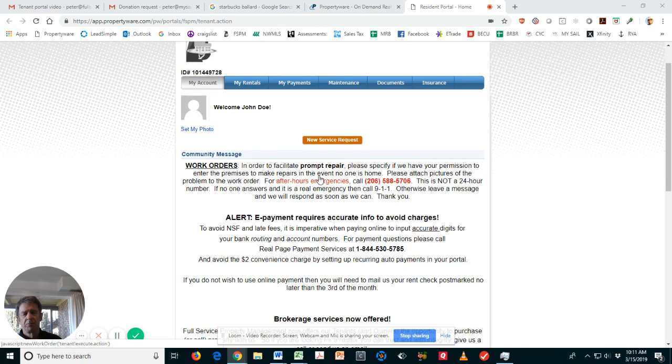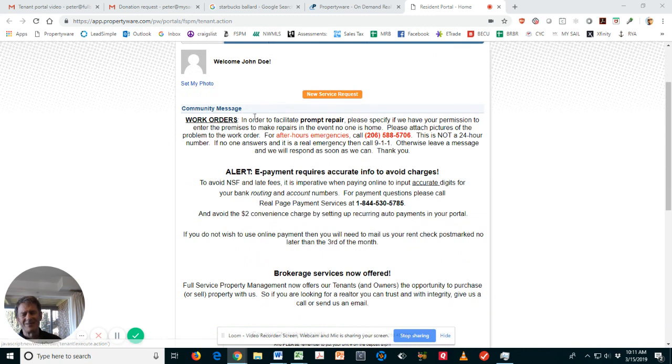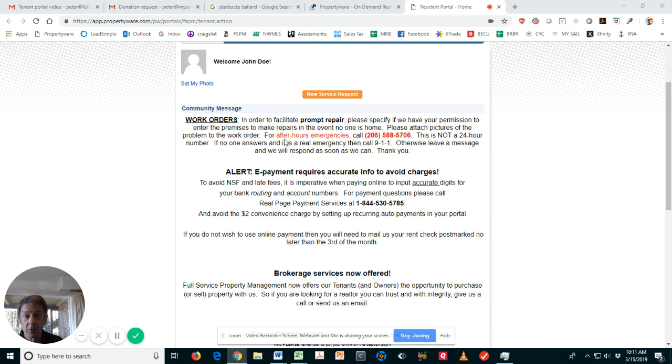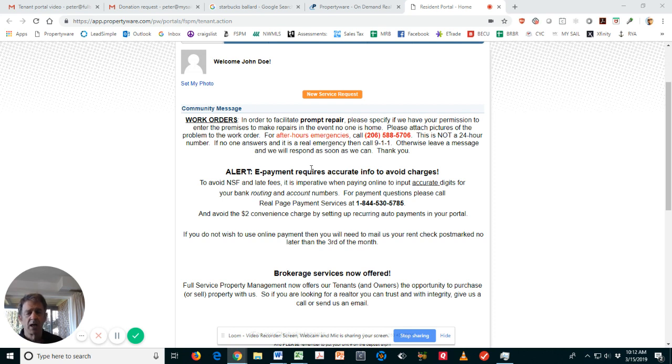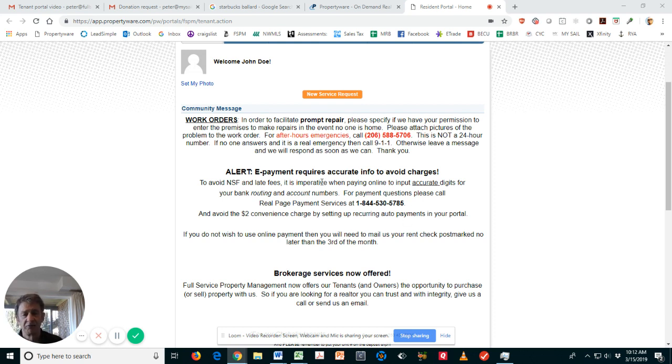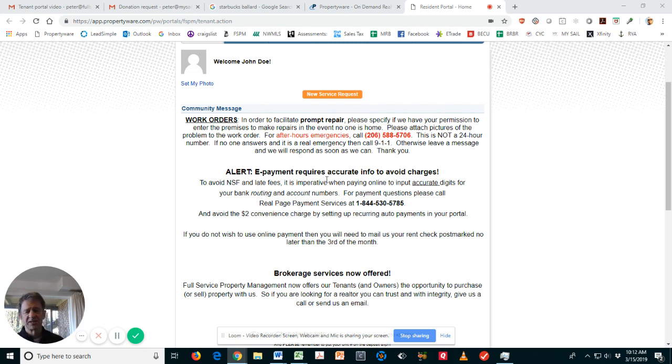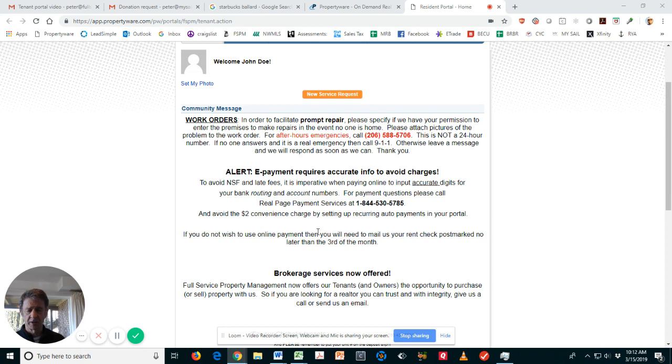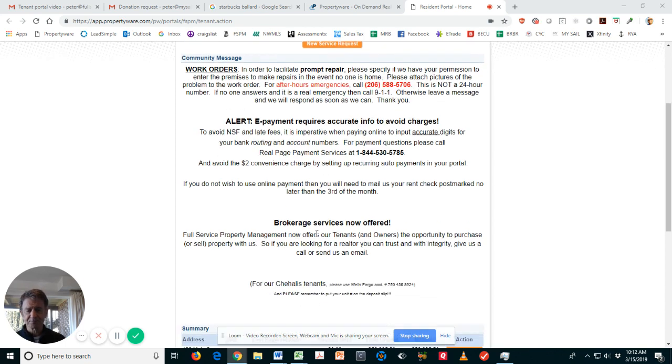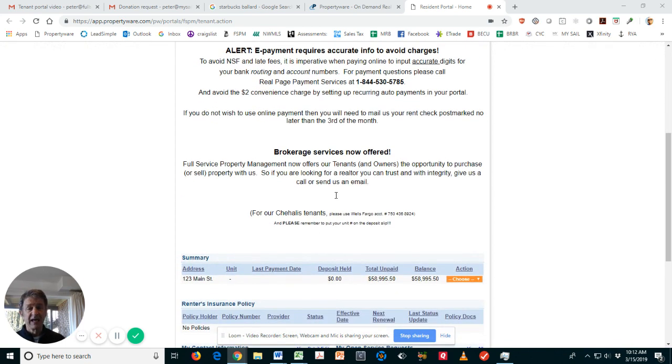You can do this on the home page if you want. Below that we just have some general community messages of importance in terms of if you have an emergency, who to call, that sort of thing. This talks about avoiding late payments and also how to set up auto e-payments and avoid those pesky two dollar convenience charges every month.